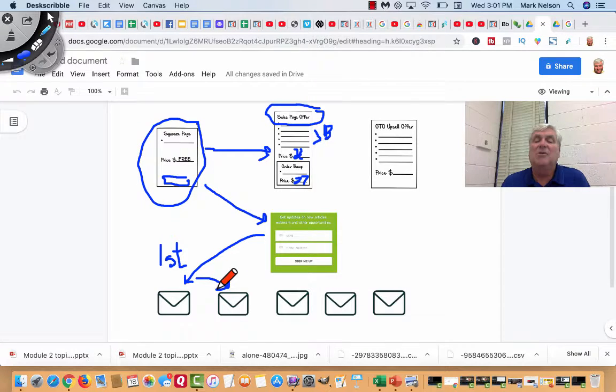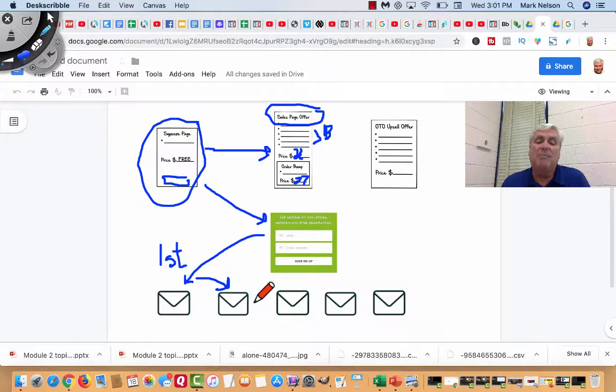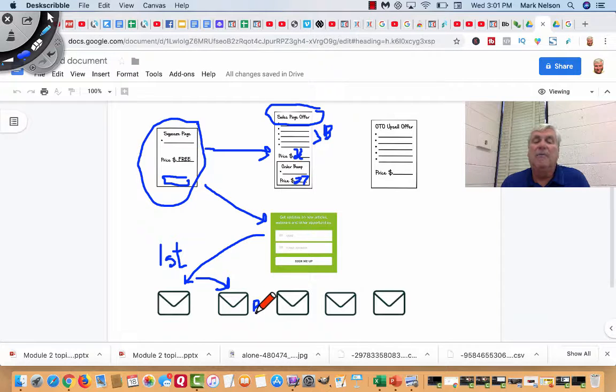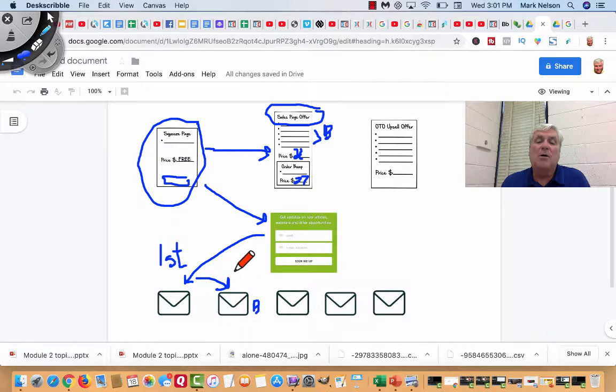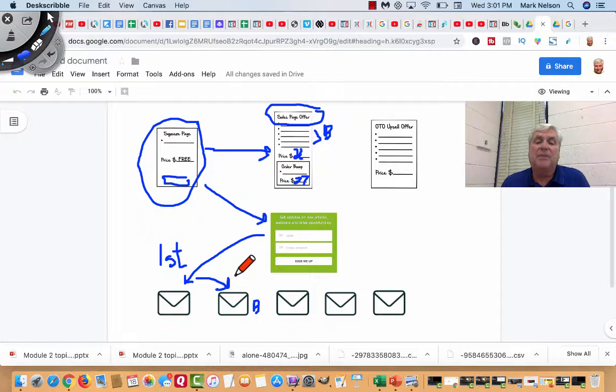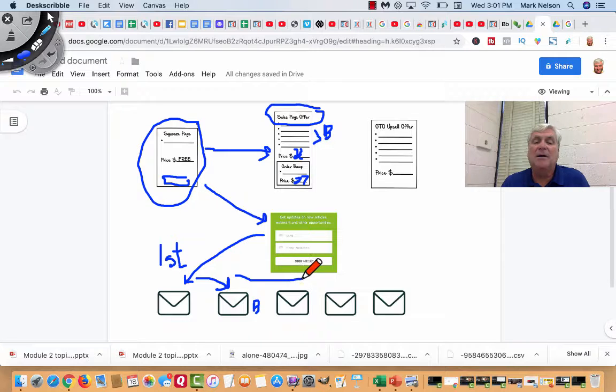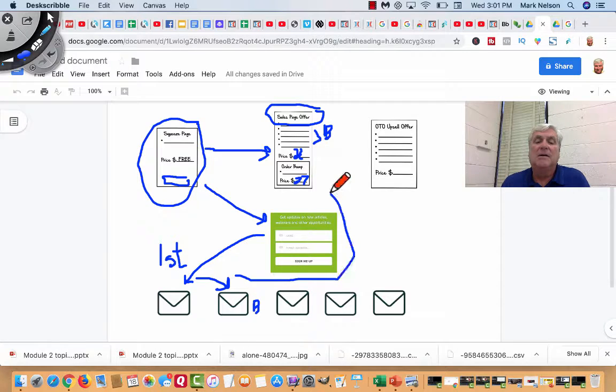my first email goes to another one talking about the benefits of the product. And somewhere in that link, guess what? I'm going to send them back to the order page.